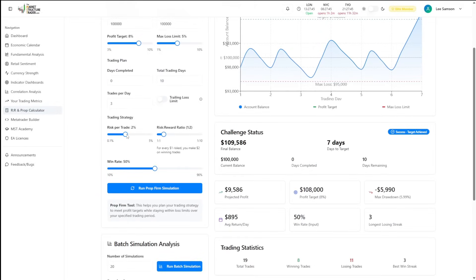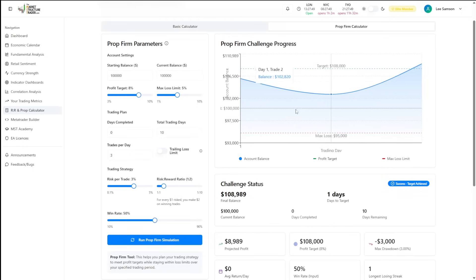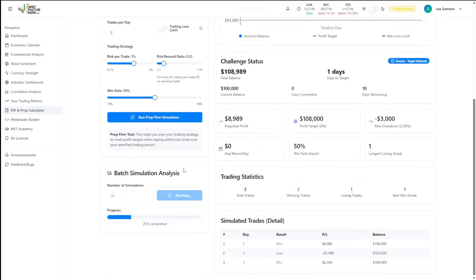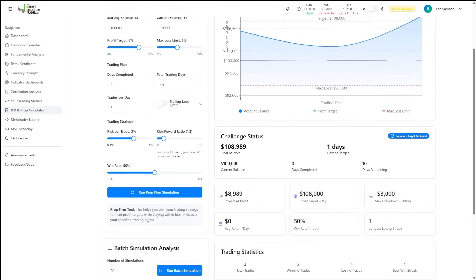But the more risk we apply to the account, you can see we are now going to be still passing those evaluations and potentially in one day. But if we run a batch simulation, you can see that there's a probability that we will start to fail more evaluations.